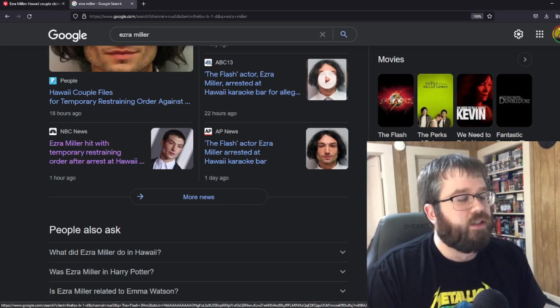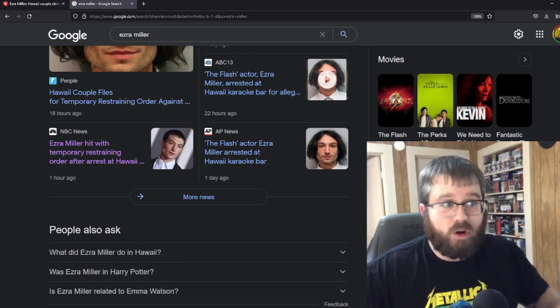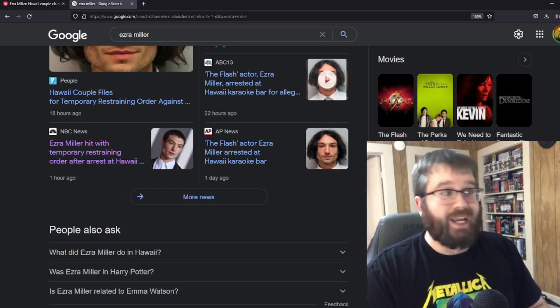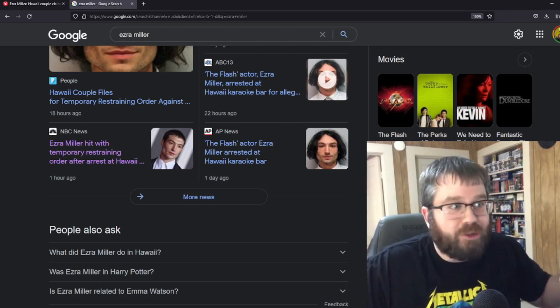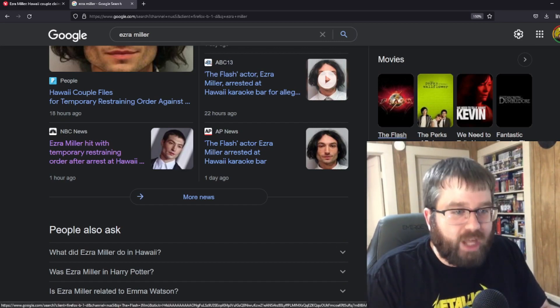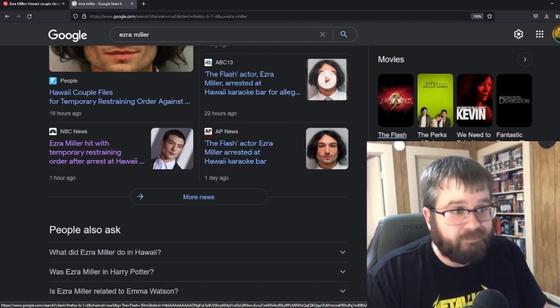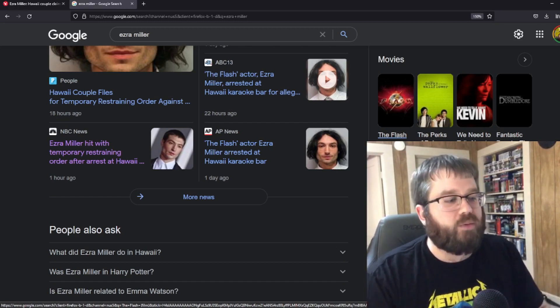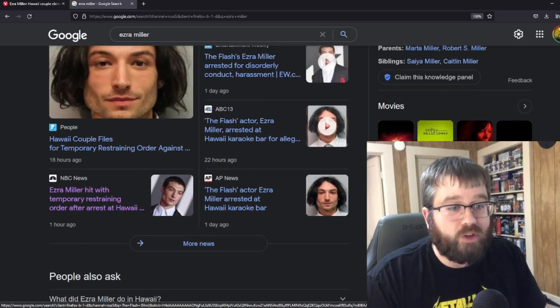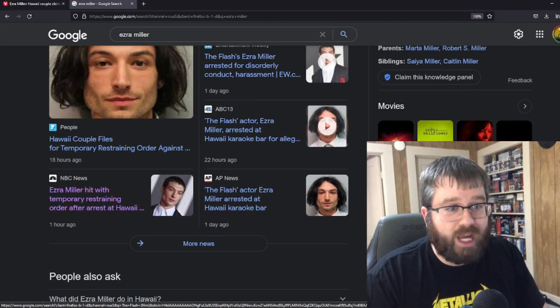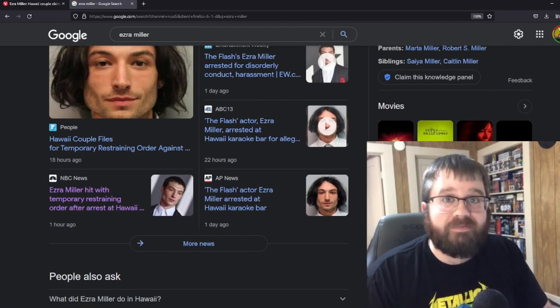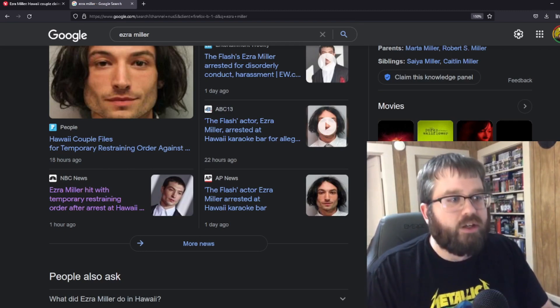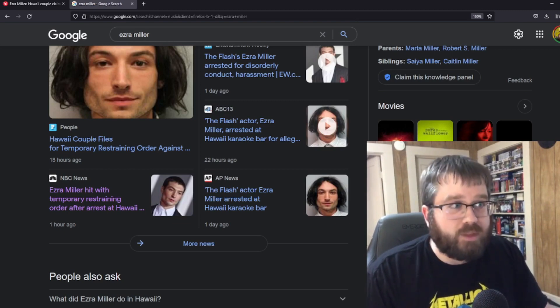But anyways, apparently they've been cutting Ezra out of the marketing, and they had like a world premiere. As far as I know, I don't think Ezra was there. If Ezra was there, didn't see any footage, and The Flash was pushed out until next year. I don't know what this means in regards to if they're going to replace Ezra. I don't know if you can at this point with The Flash movie. But I'm wondering, could they replace Ezra? Could they do it?